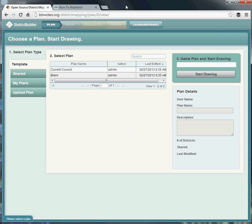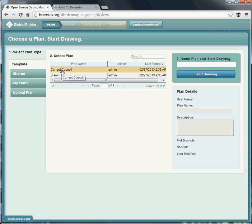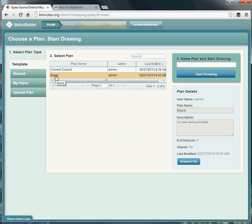Once you've logged in, you'll be shown the plan landing page. Along the side there are a few options. First we're looking at templates — plans that are usable by anyone to start from. There's the current council arrangement, which has 7 wards and 14 councilors. There's also a blank template if you want to start from scratch.